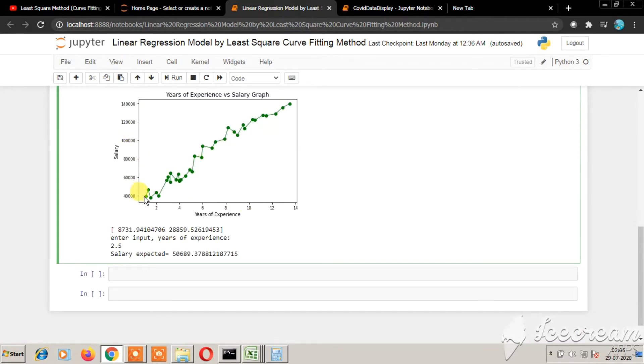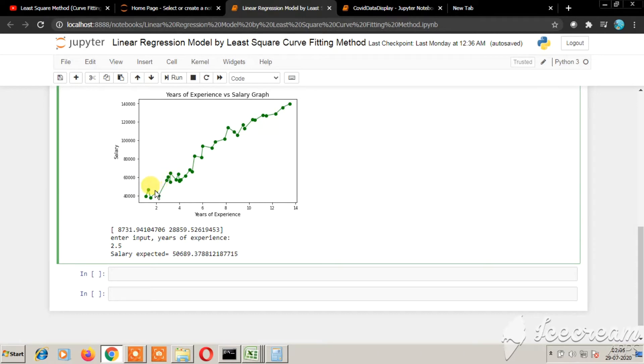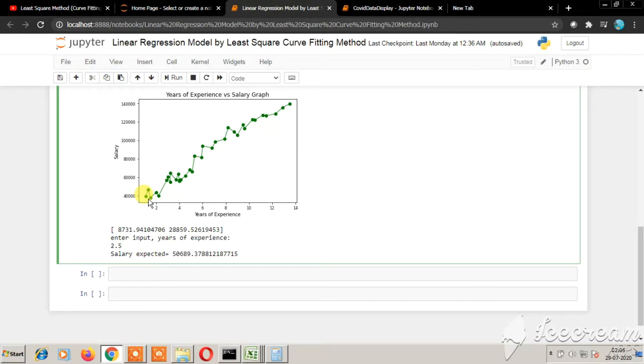You can clearly see from the graph that you can fit a straight line through all these data points. All the data points can be fitted using just a simple straight line. There is no need for any exponential or parabolic curve or nonlinear curve.